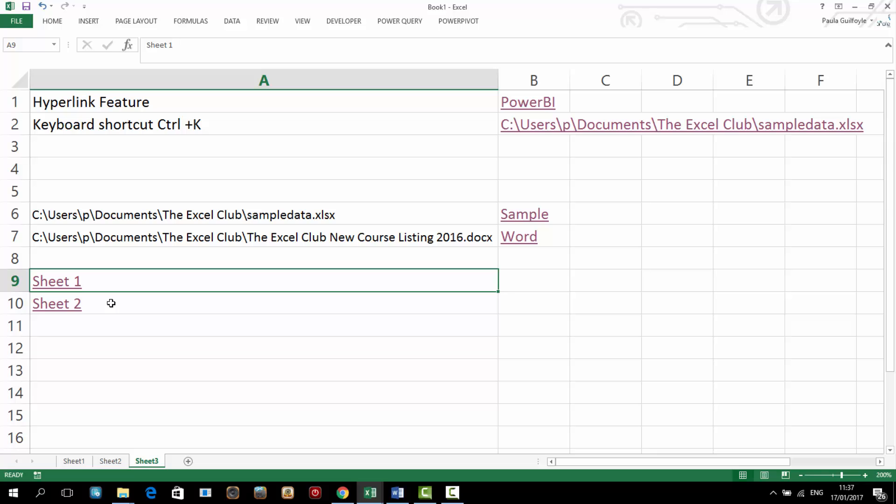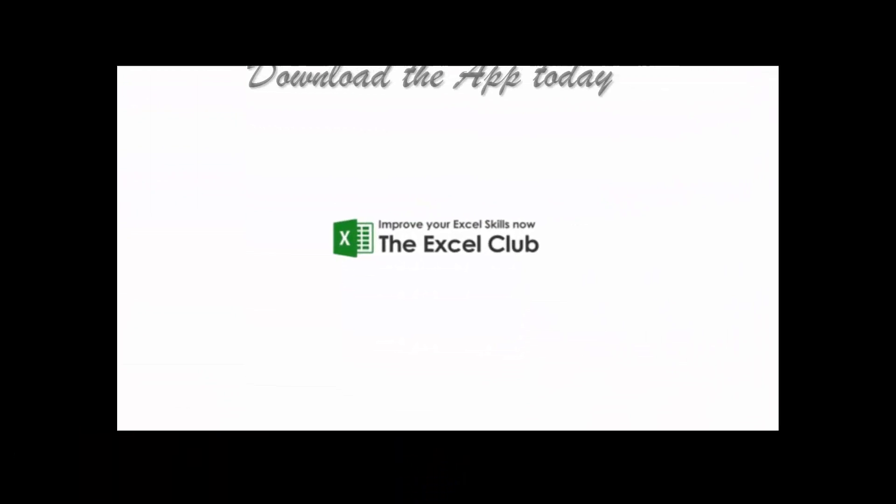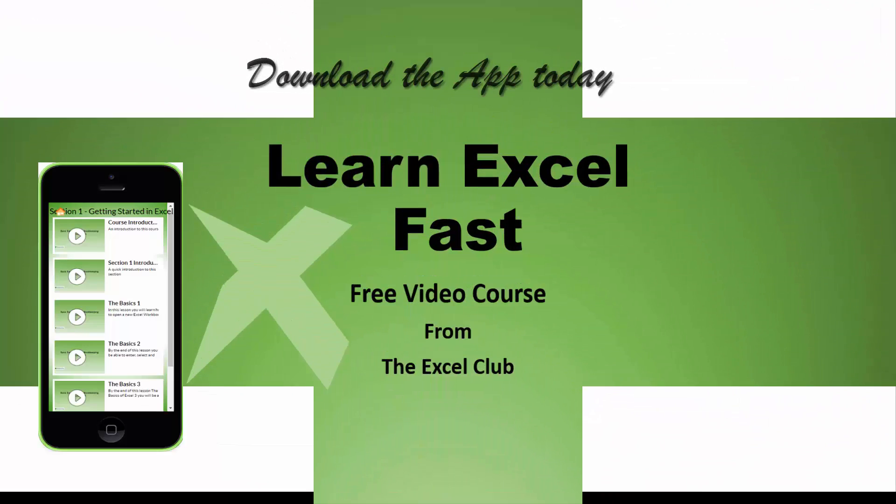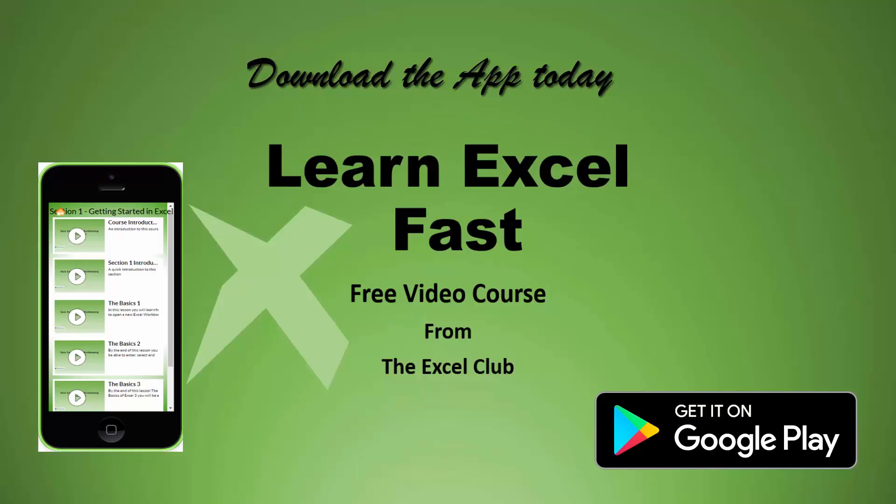So that's the hyperlink feature. That's the hyperlink function. If you like this video, give it the thumbs up. Don't forget to subscribe. Don't forget also we have a free app, Learn Excel Fast, that contains a full video course on Excel. It also contains a workbook to download and activities to complete. And through the app, you'll also get regular updates of new video posts and new blog posts as well. So thank you very much and goodbye now.